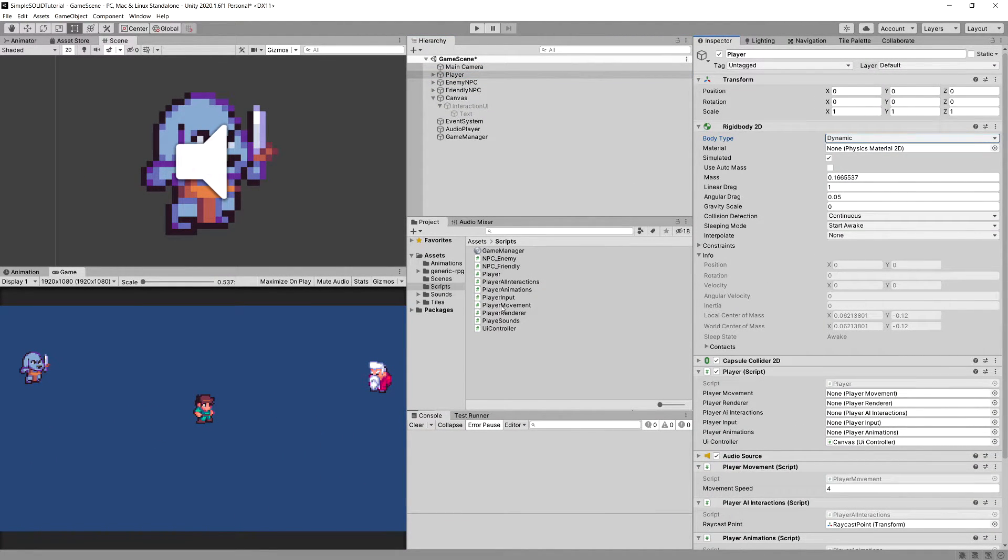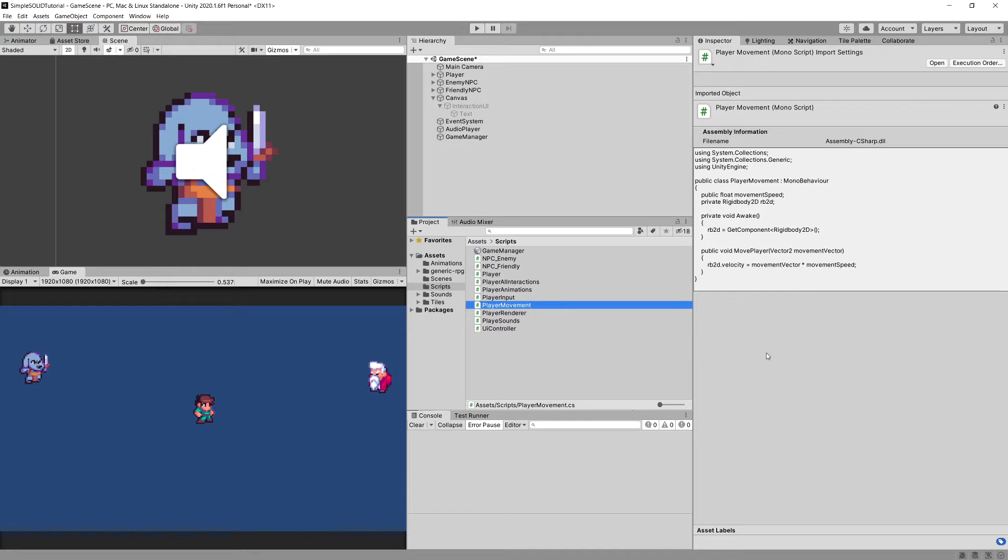For example, player movement script. We have not predicted that somebody might come to us and say, can we make the character run? Well, for now we can't. But how would we apply the open-closed principle? Do mind that this is called a principle, but in reality this is just a tip that we can use to make our code more maintainable.